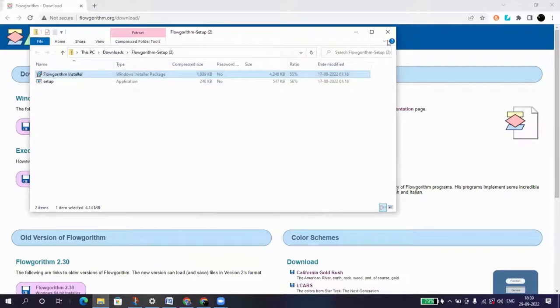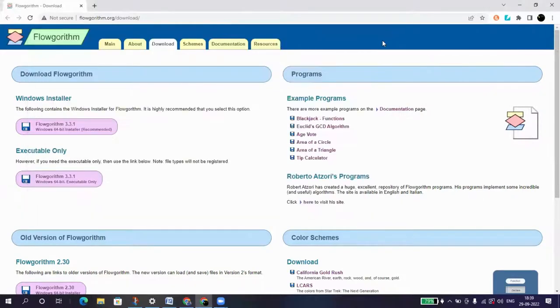Now after this, let's see if we have Flowgorithm. So I will write Flowgorithm.